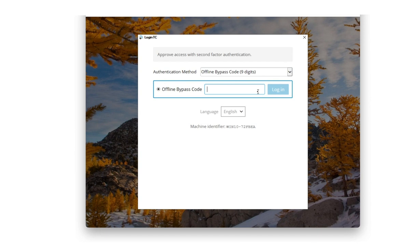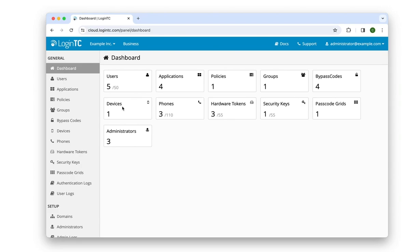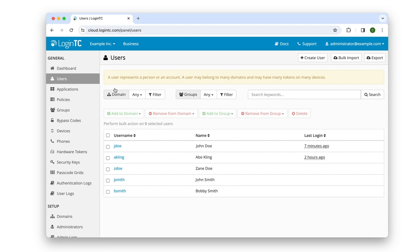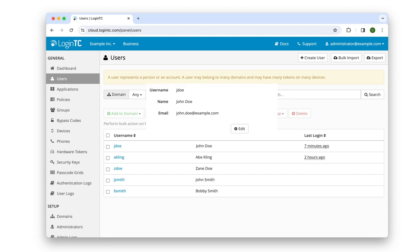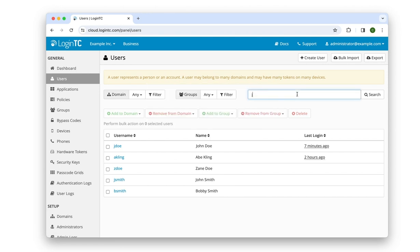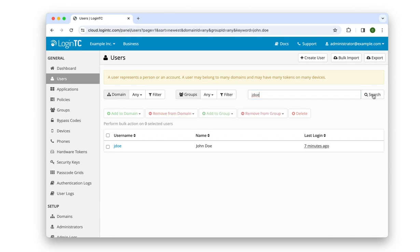First, I give my machine identifier ID to my administrator, who goes to the LoginTC admin panel, and under Users, searches for my user profile and clicks on my username.